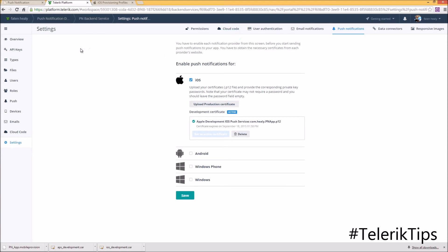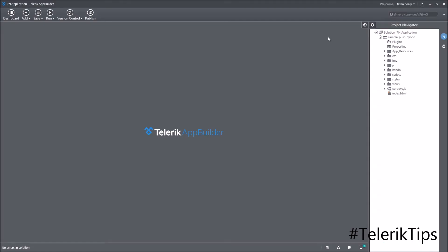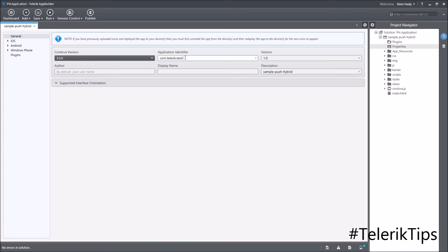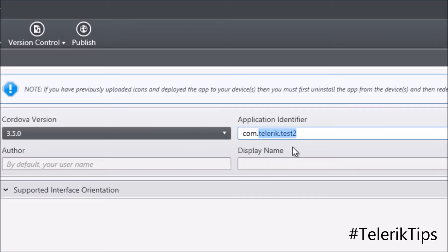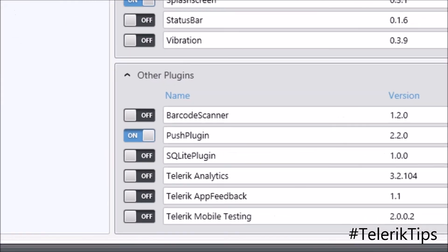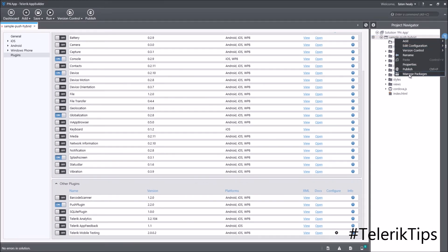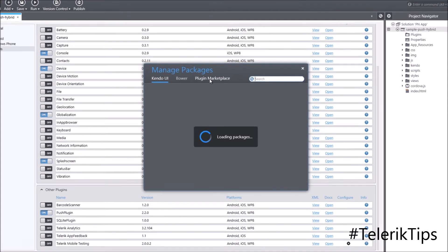Now we're ready for the last step: sending notifications. Before starting, I want to double-check a few things in my App Builder project. Under Properties, I verify the Application Identifier matches what we specified: com.healy.pnapp. I also check the plugins to make sure the Push plugin is enabled — if it's not available you can download it from the Manage Packages plugin marketplace.